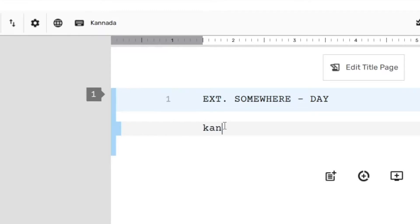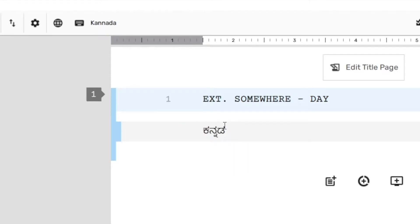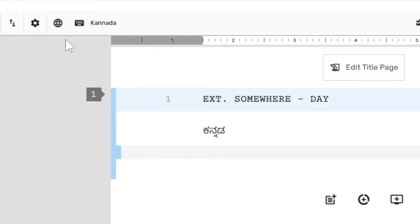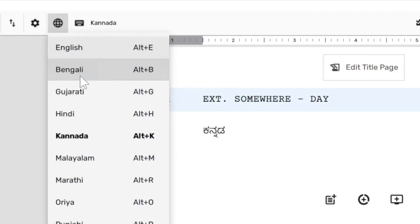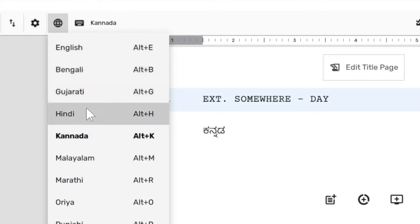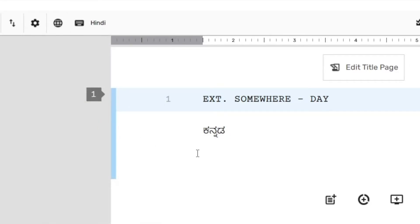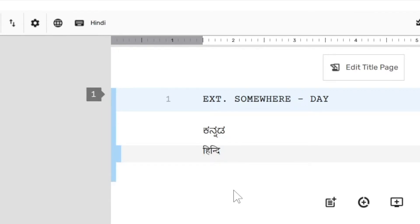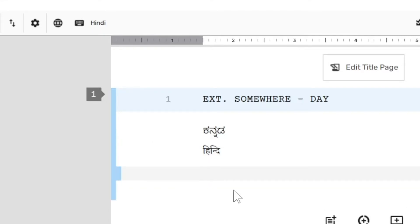Now, anything you type in the screenplay editor from then on will be transliterated to that language. I'm going to switch to Hindi now. Notice that anything I type in English will get transliterated to Hindi because that's the active language.